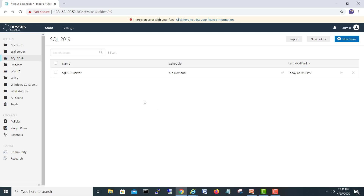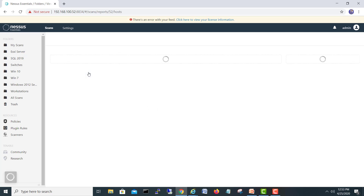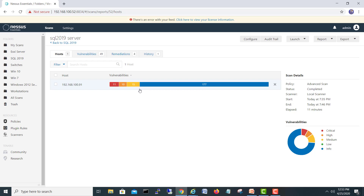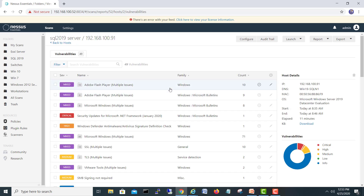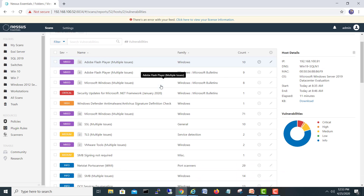The scan is now completed. This machine is Windows Server 2019 with SQL Server 2019 also installed. Looking at the results, we have 11 Critical vulnerabilities, 10 High, 15 Medium, and 177 Informational findings. Let's click in and explore.